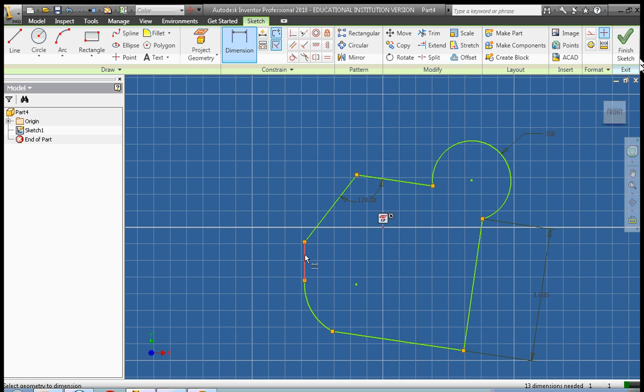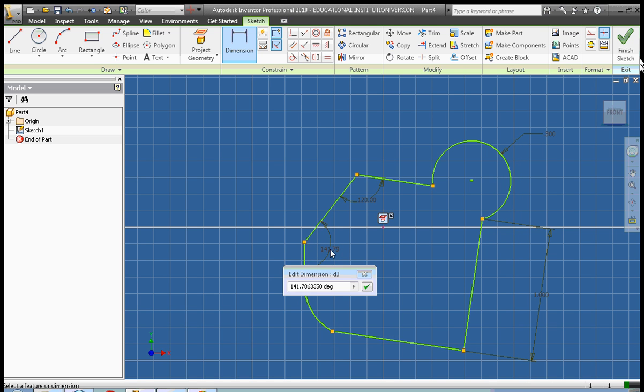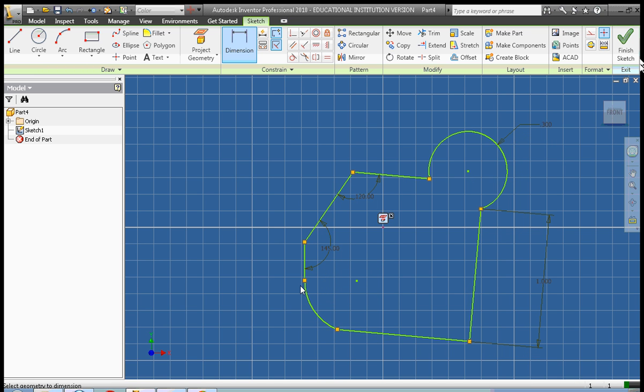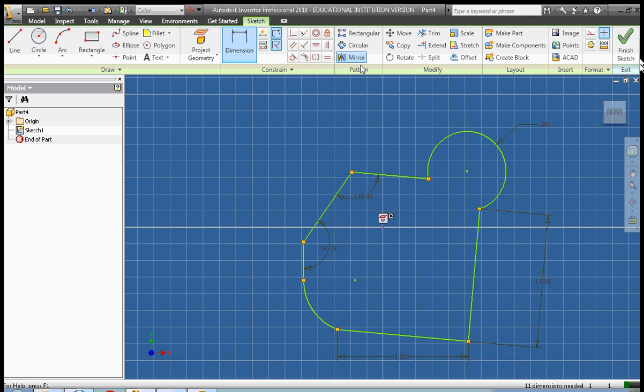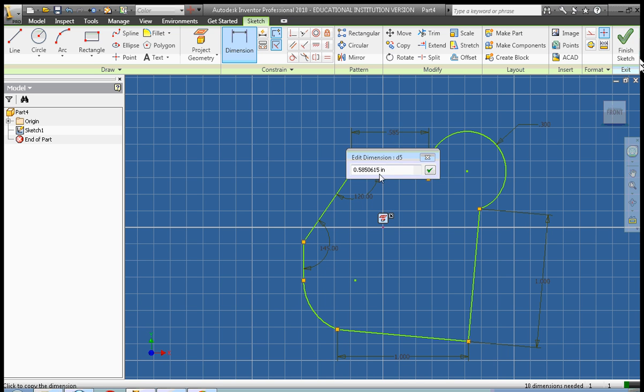Next, we're going to go ahead and dimension this angle. Okay, so in this case, we're going to make it 145. Okay, the next thing we're going to do is dimension this line to be 1 inch. And finally, we're going to dimension this line to be 0.5 inches.